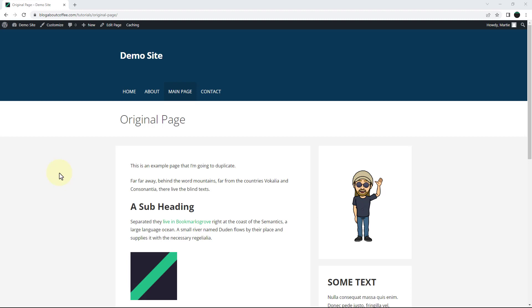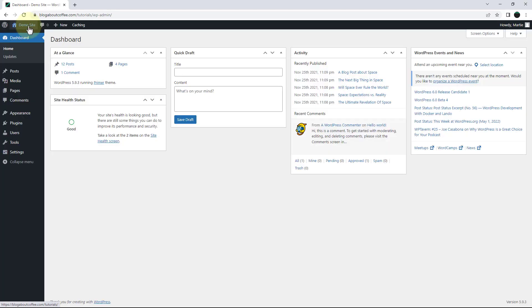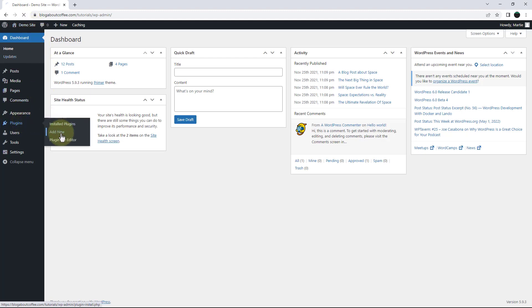So to duplicate pages in WordPress, we first need to install a free plugin. To do this, we need to visit the dashboard by clicking our site title in the top left. Then we're going to hover over plugins on the left and click add new.